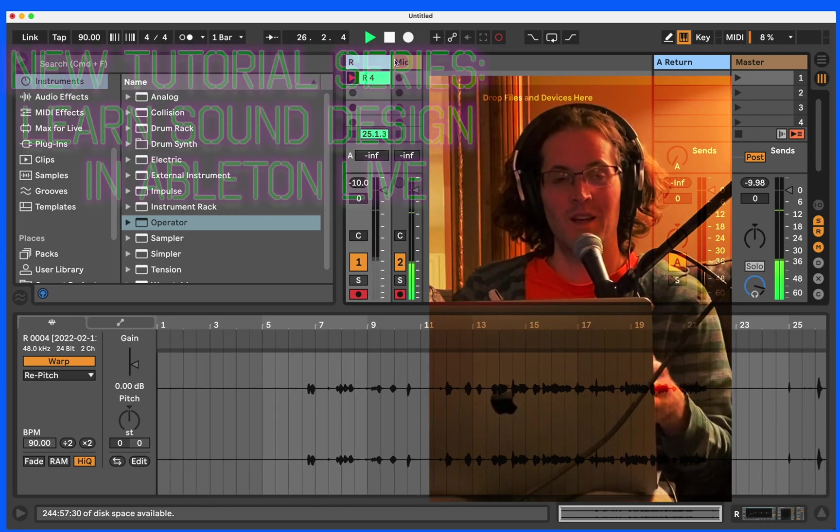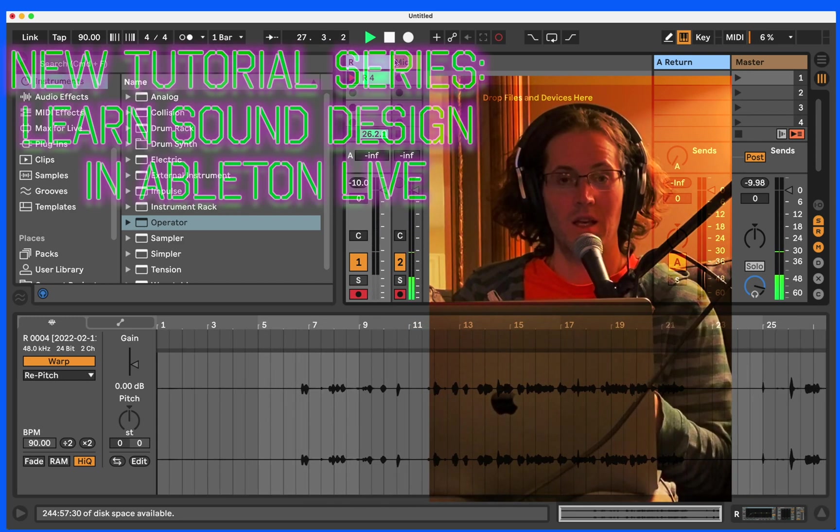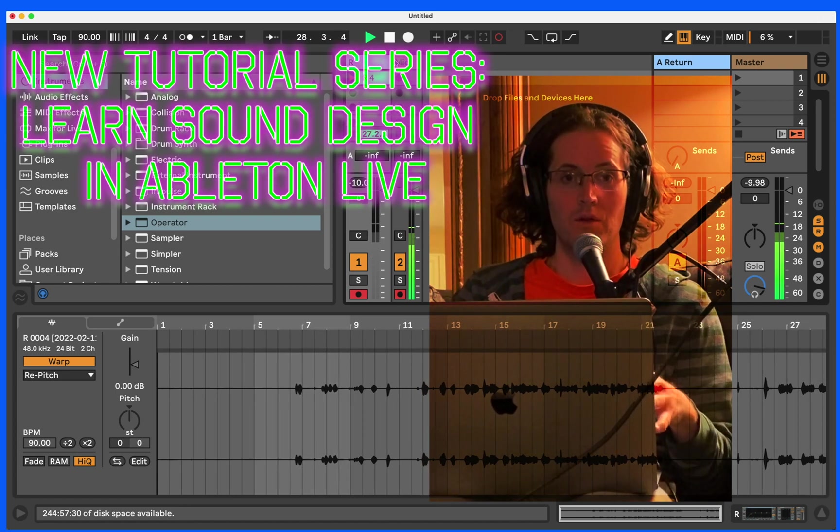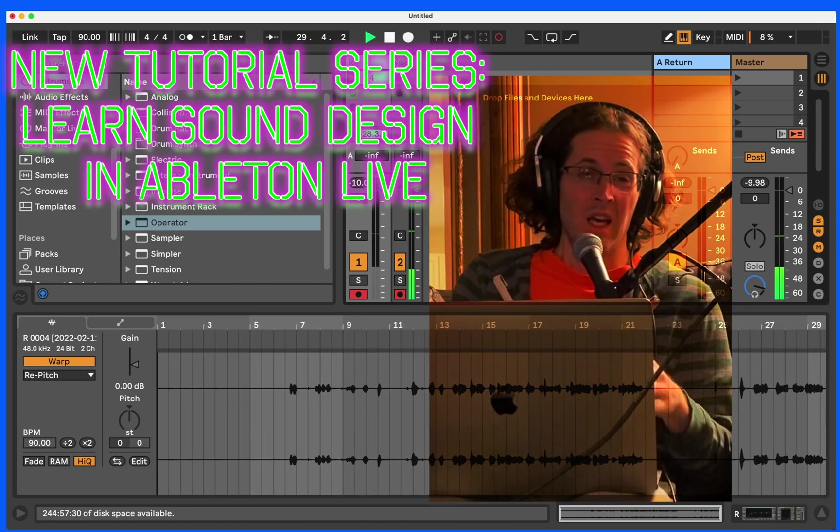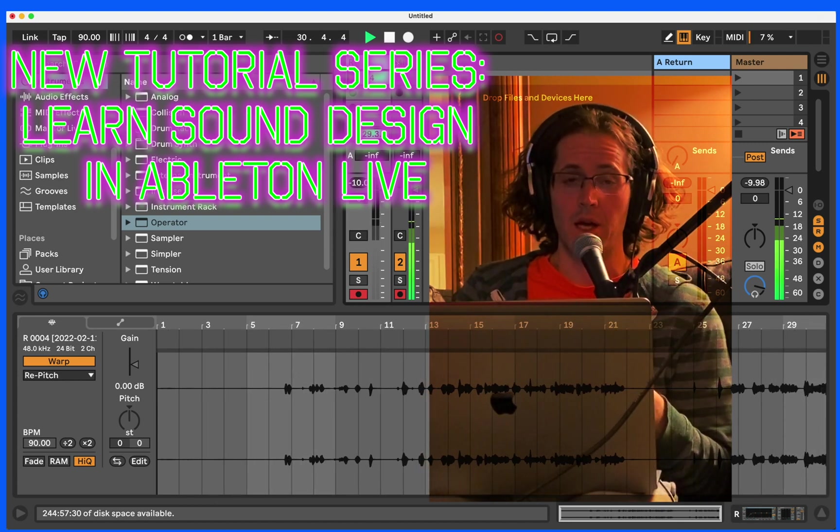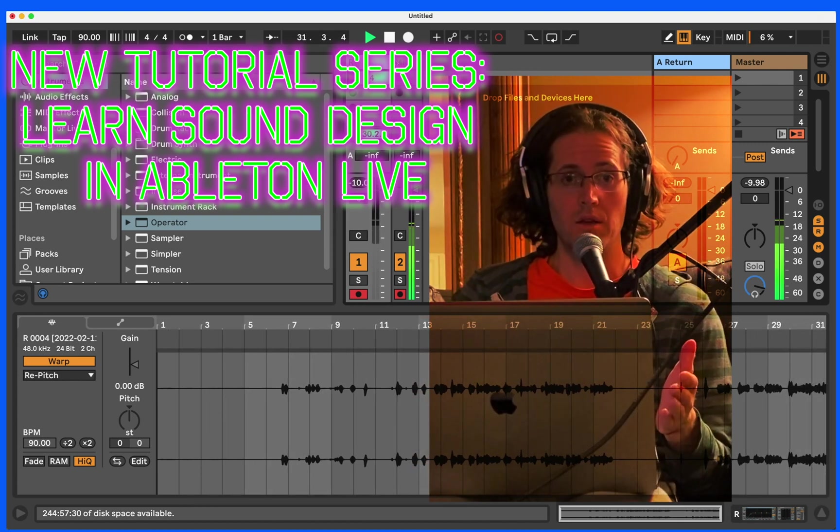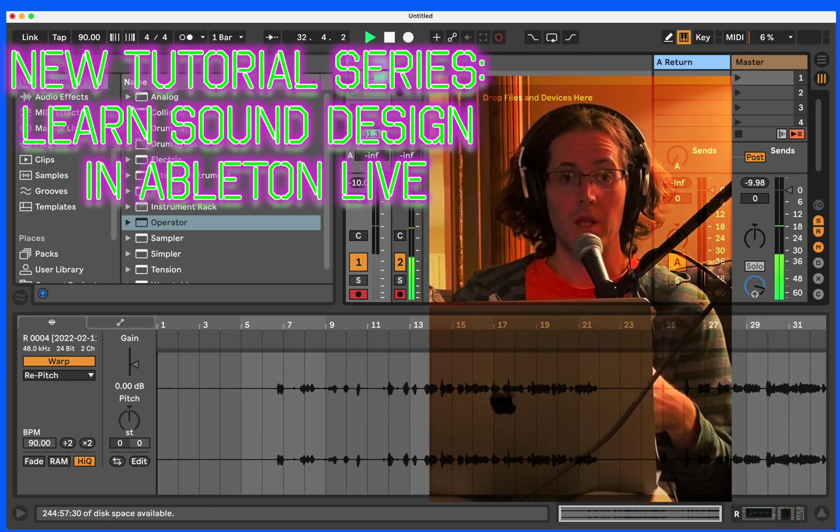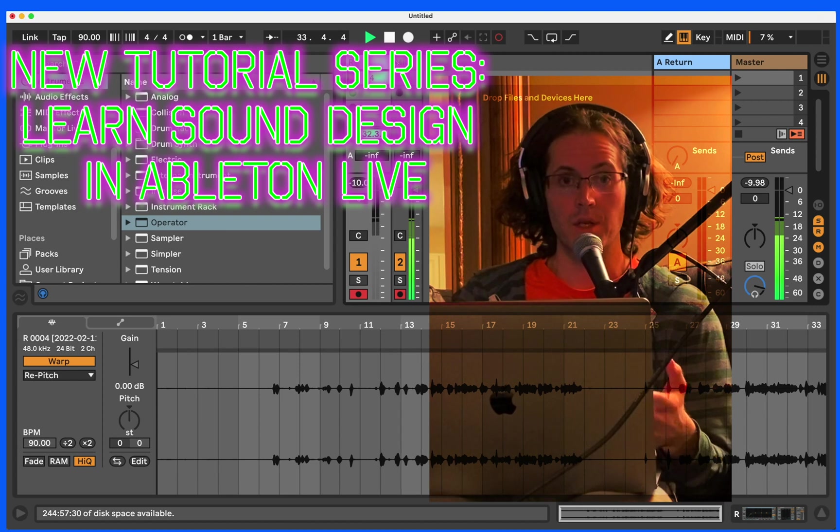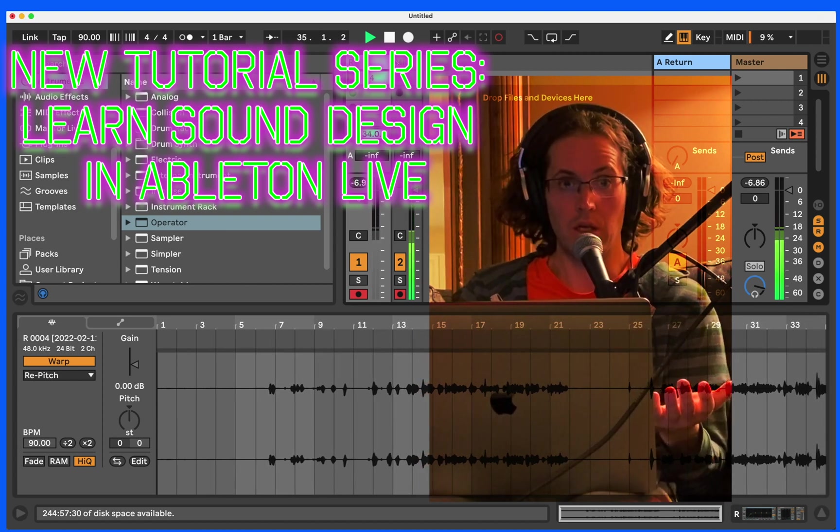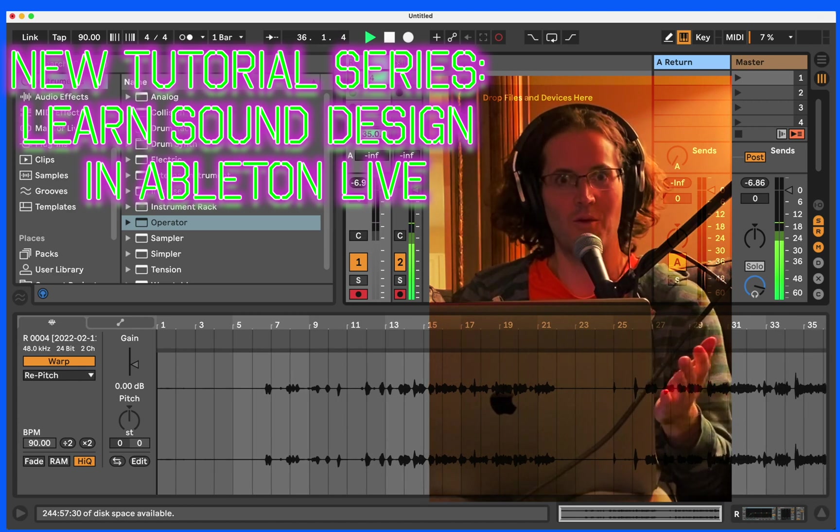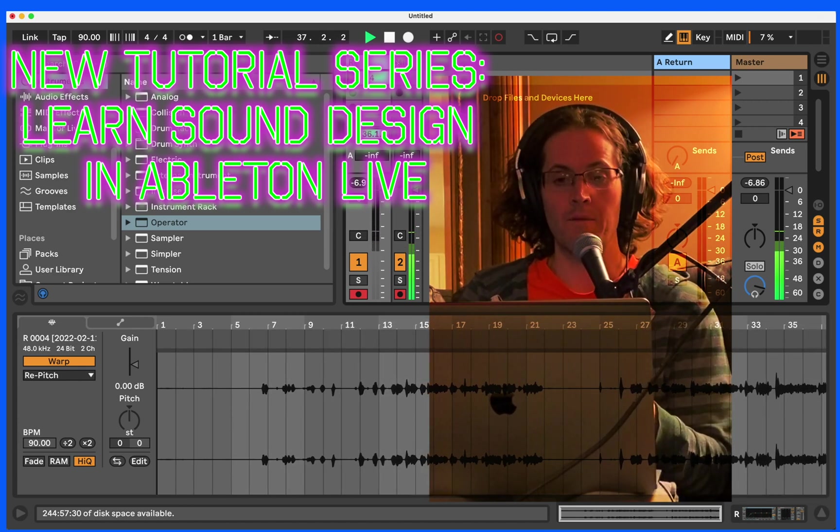Welcome. We're going to do something really great. This is going to be the start of a brand new tutorial series in Ableton. It's actually something that I've wanted to do for quite some time, and I want to say thank you to all of you guys out there who encouraged me to make some more videos.